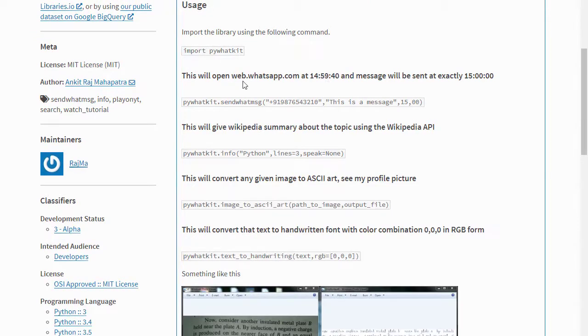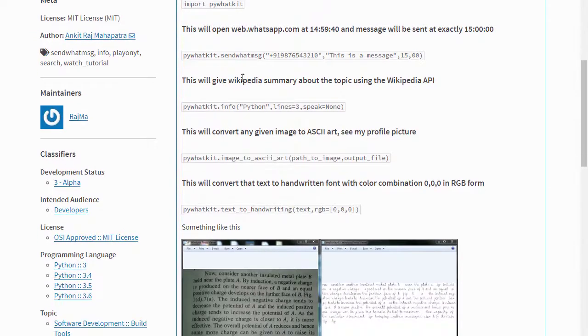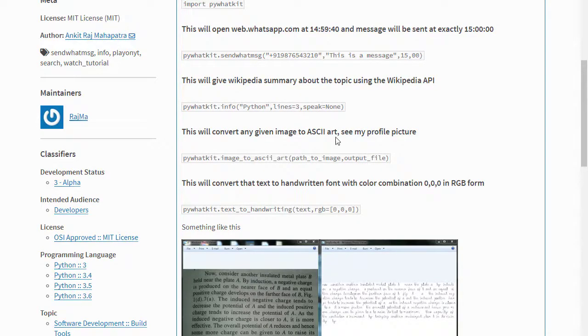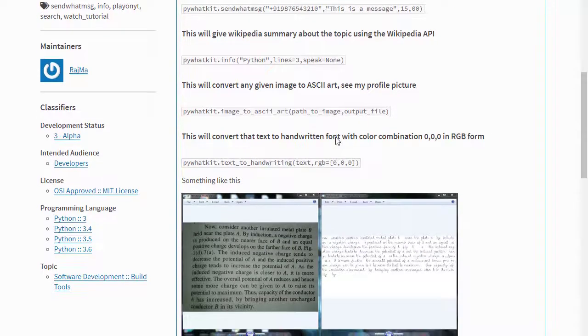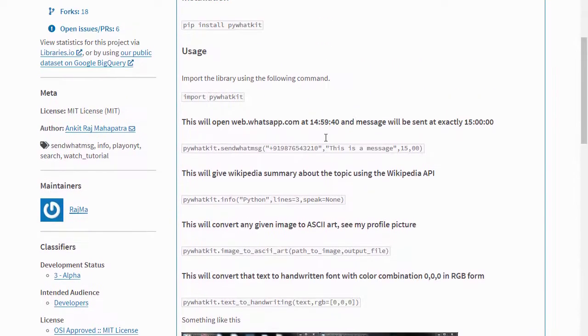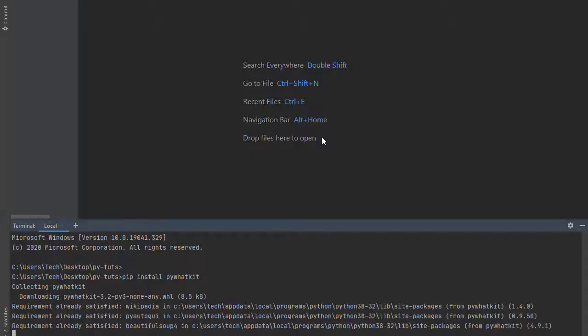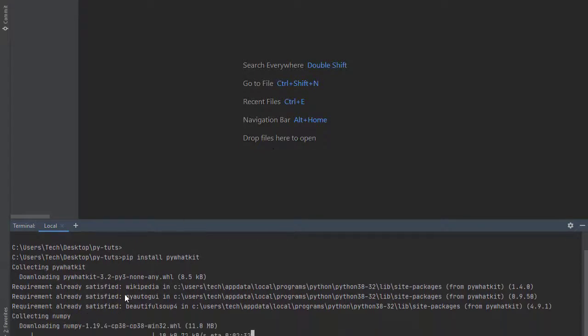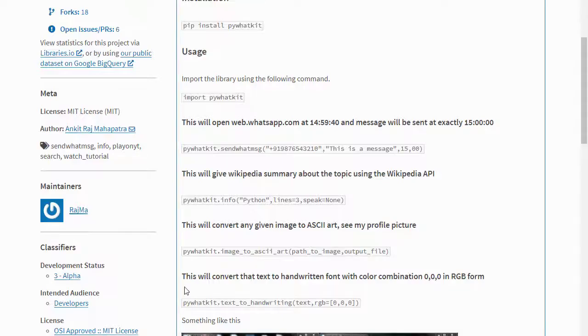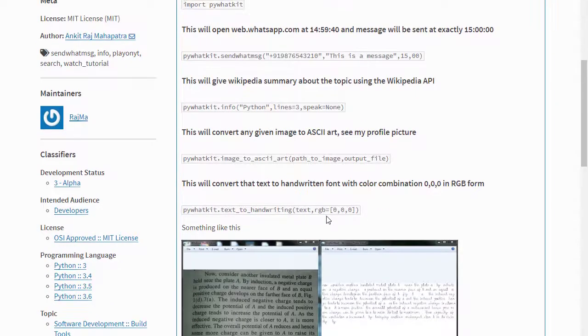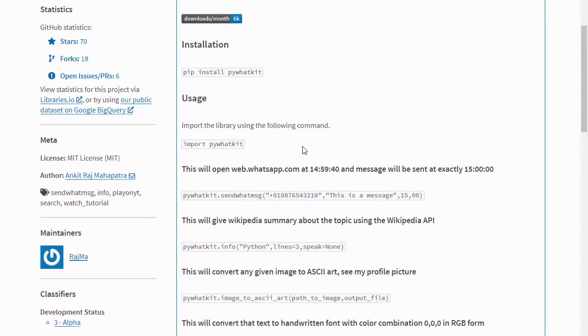As you can see, PyWhatKit can do pretty cool stuff. Head over to the documentation and check what pretty stuff you can do using the PyWhatKit package. After the installation is complete, as you can see, for me the requirement is already satisfied. For you, it's going to take a while to install, so you just need to give it time so that it can install.